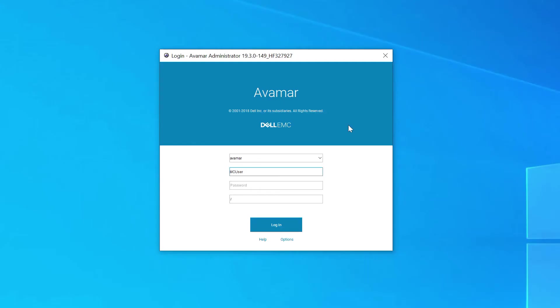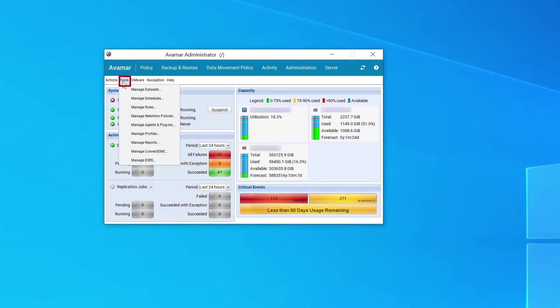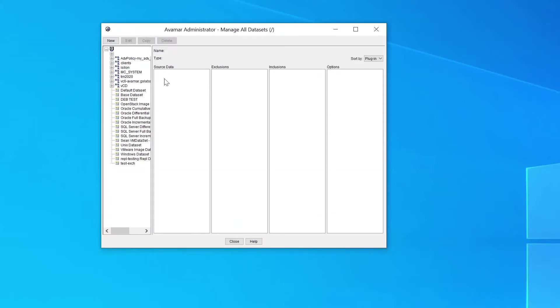Login to the Avamar Administrator User Interface. Click on Tools. Click on Manage Datasets. Click on New.